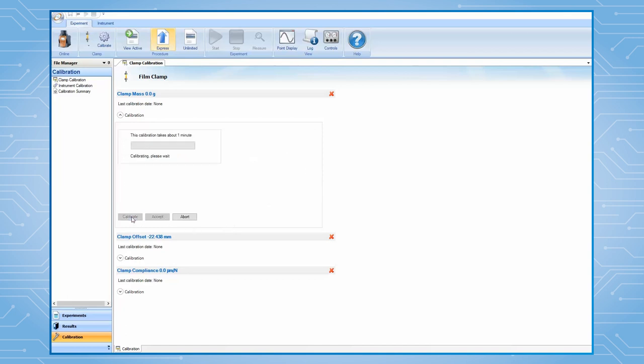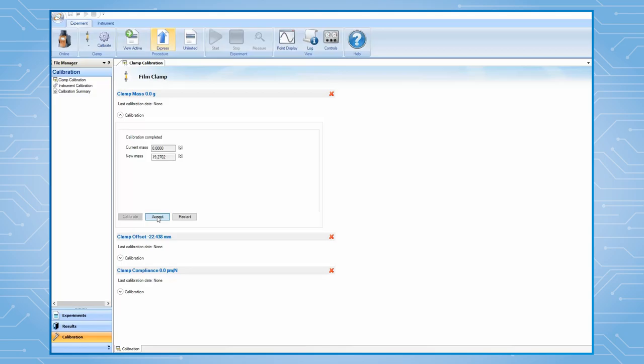This calibration is to measure the mass of the movable clamp. After it is finished, click on Accept.